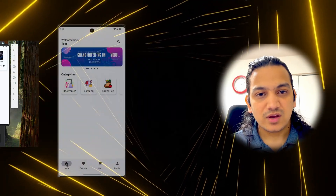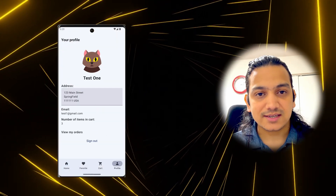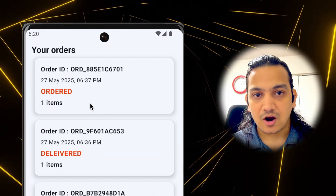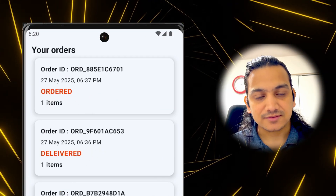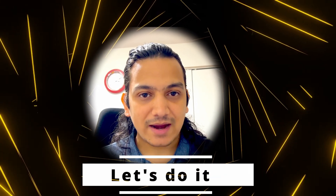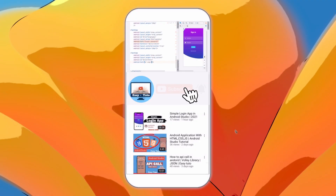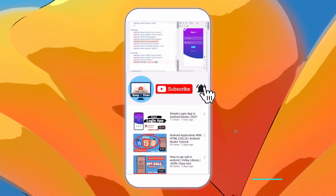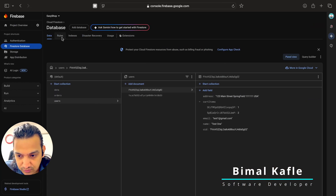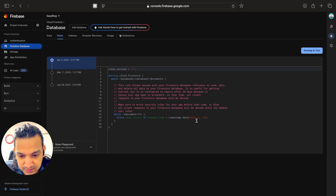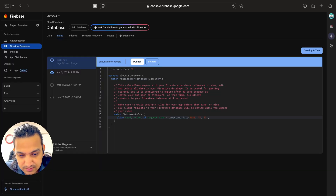In this video we are going to design the order list page where we will show all the details of orders like order ID, order date, order status, and the number of items. First, let's go to Firebase and change the rules because the date is expired — let's increase the date, otherwise the app will crash.